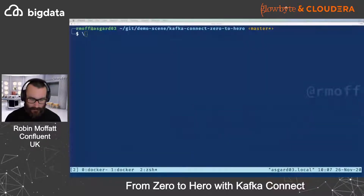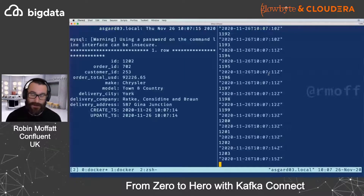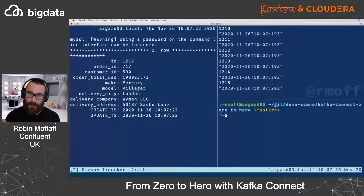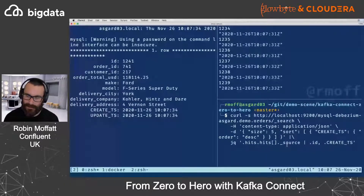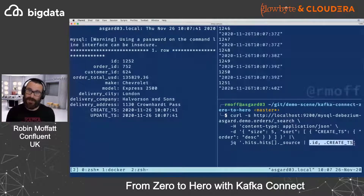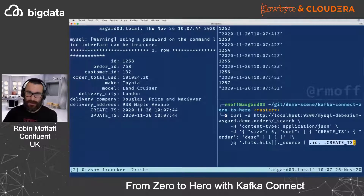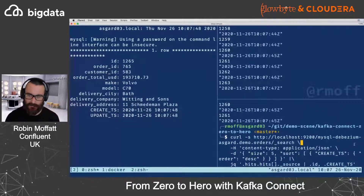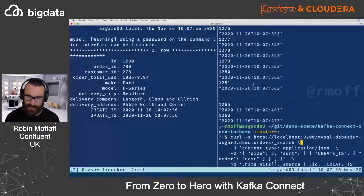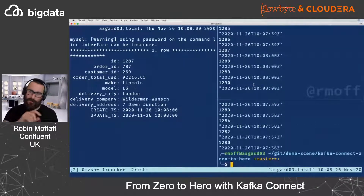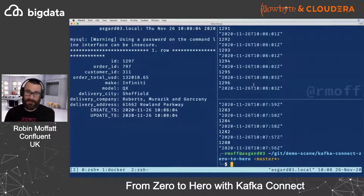Now let's look at the actual data. On the left hand side we have MySQL as before, top right the Kafka topic with data flowing in, and bottom right we're polling Elasticsearch to show documents in that index. I'm pulling out just ID and create timestamp to check what's happening, but we're actually getting a full copy of what's in the database, into Kafka, into Elasticsearch. Running it shows documents with IDs 1265, 1263, 1267 and then 1275, 1279 — a real-time feed of data from database into Kafka into Elasticsearch.